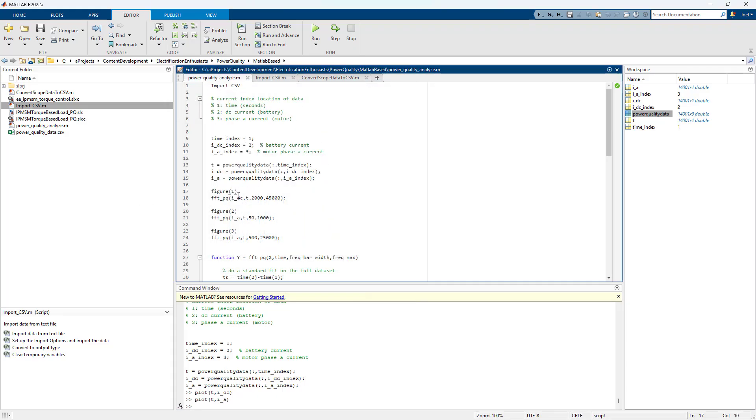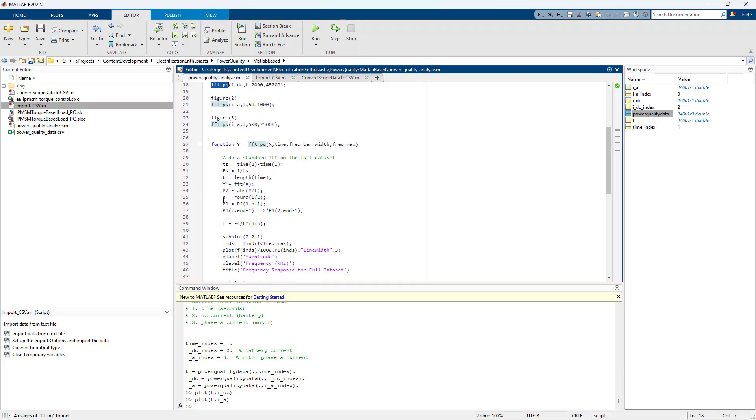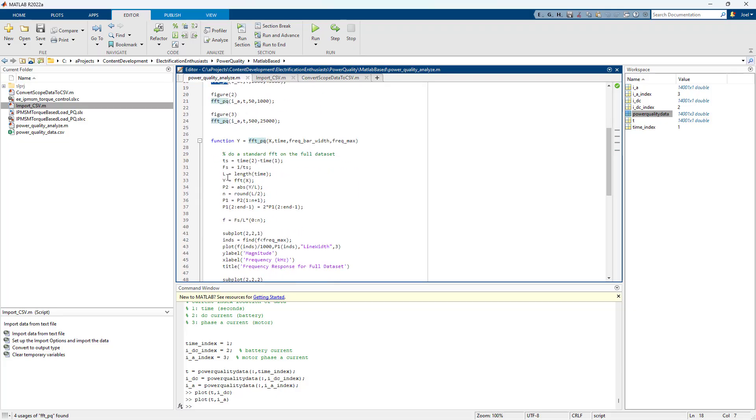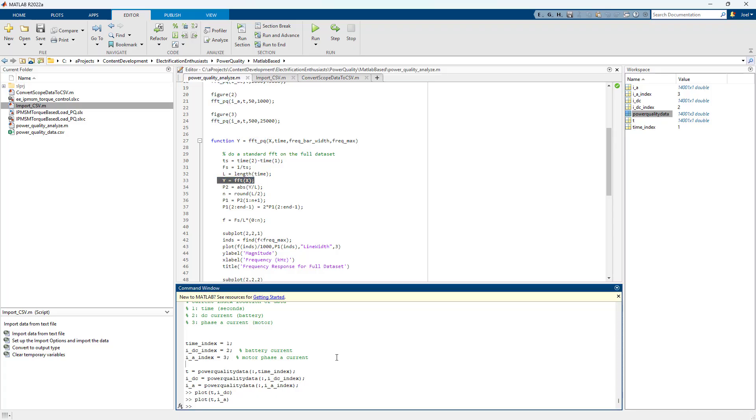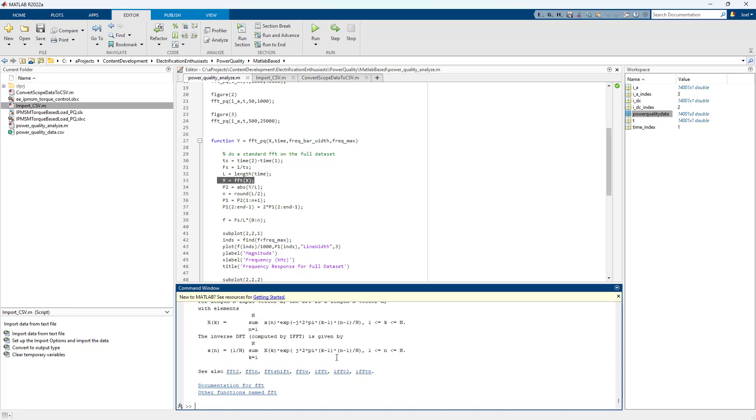Once that happens, we're calling this function. I wrote this function. The reason I wrote a function instead of just doing it straight with the default MATLAB command is because you can't do it straight with the default MATLAB command. This is the default MATLAB command. Y equals FFT of X. FFT.